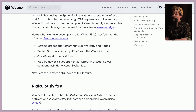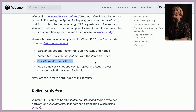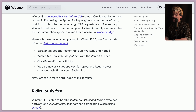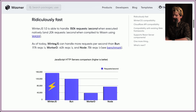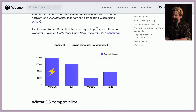WinterJS is now fully compatible with the WinterCG spec. They're also Cloudflare API compatible, and they have web framework support for Next, including server components — which is really cool, because even Bun can't run Next yet. WinterJS 1.0 is able to handle 150,000 requests per second natively, and 20k requests per second compiled to Wasm. As of today, WinterJS can handle more requests per second than Bun at 117k, WorkerD at 40k, and Node at 75k.